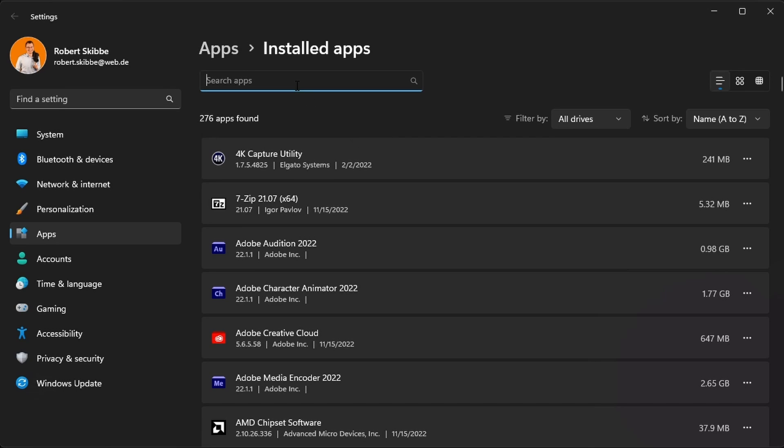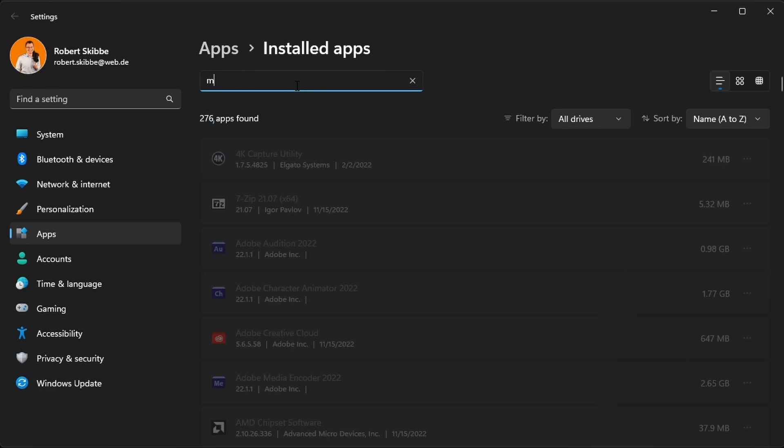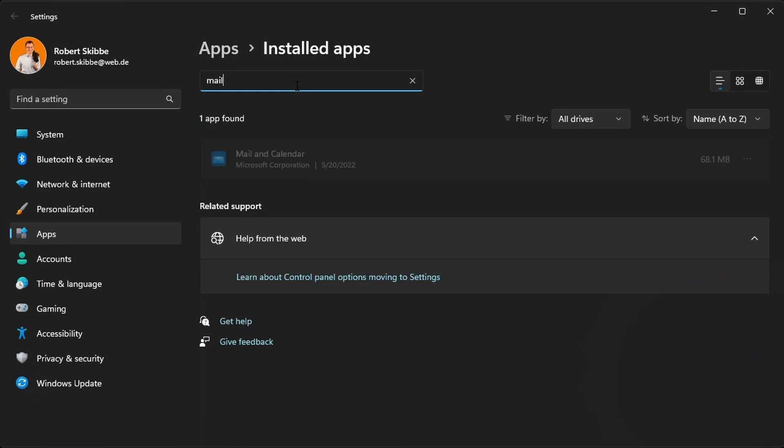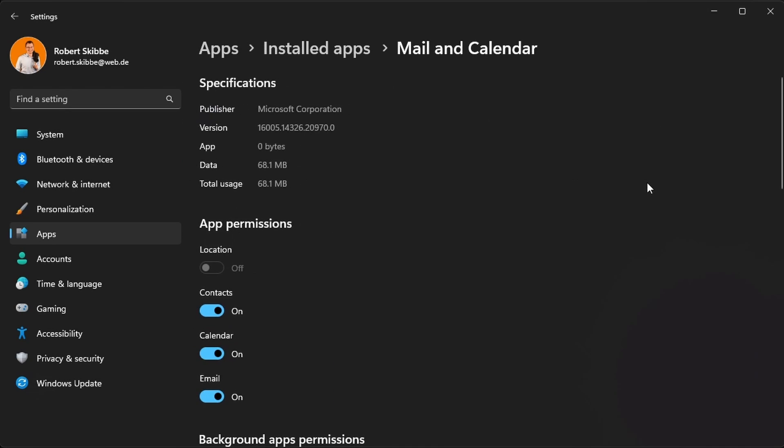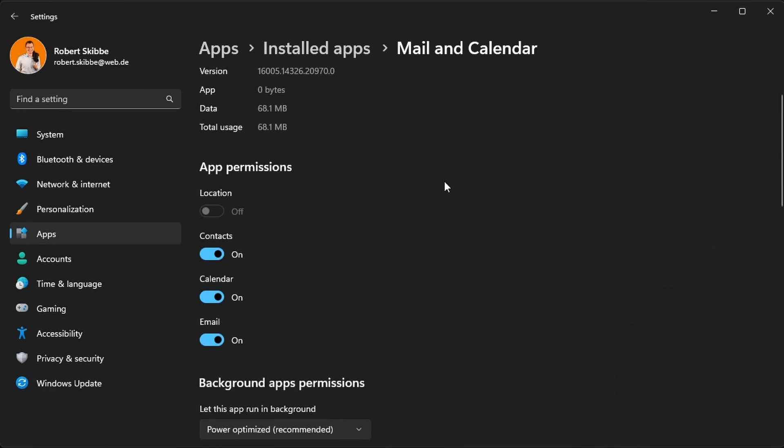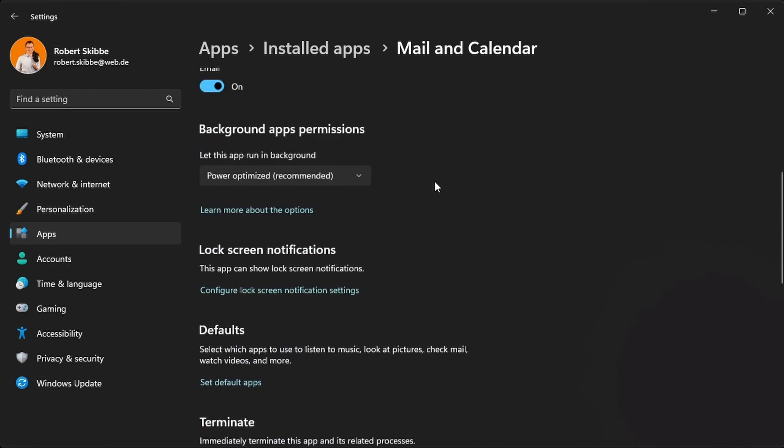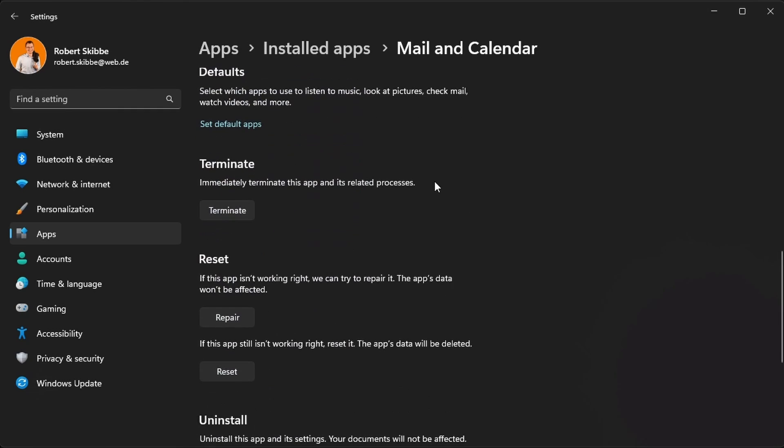In the next step, search for mail, then click on those three dots here, click advanced options, and then scroll a bit down until you see reset.